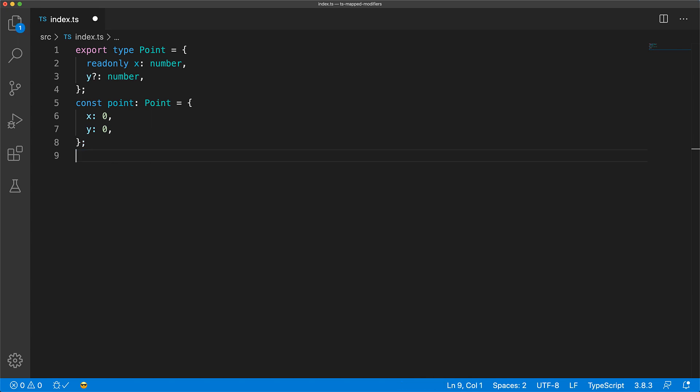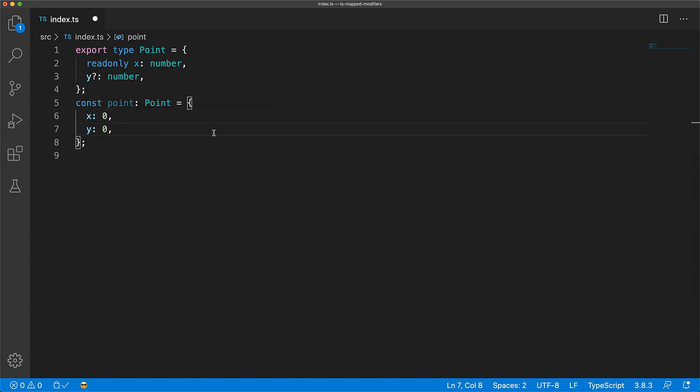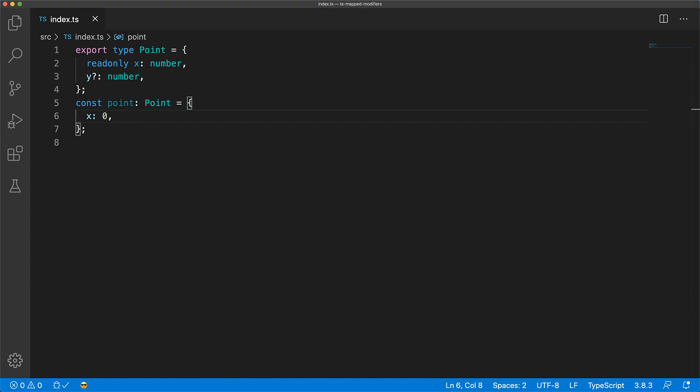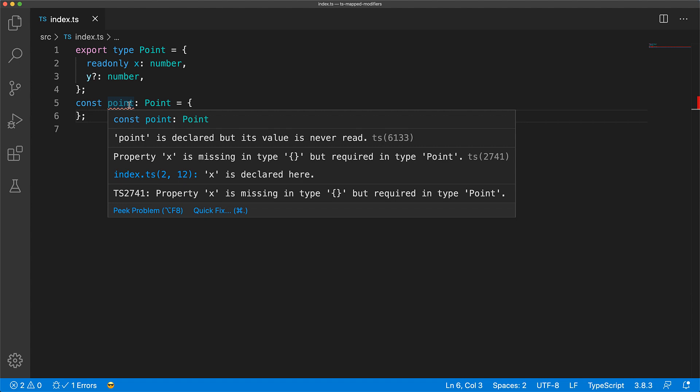Y is also marked as optional as indicated by the question mark token and therefore it doesn't need to be provided in order to create instances of the point type. However, X is not marked as optional. Therefore, if you create a point without the X property, it will result in a compile time error.